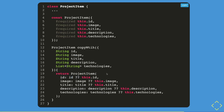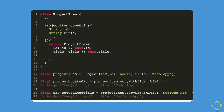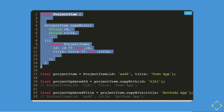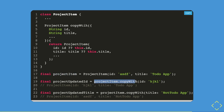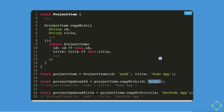If you want to update both the ID and title properties, it looks like this: create a project item with ID 'asdf' and title 'a to-do app' and assign it to a project item variable. Then call the copy with method, pass in the ID as 'hjkl', and assign it to 'project updated ID'. If you print it out, you'll see the ID has been updated to 'hjkl' and the title remains the same.